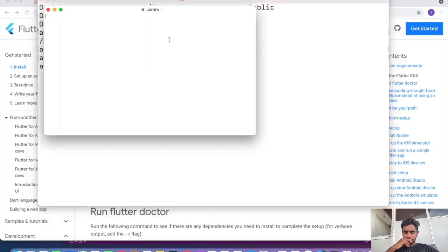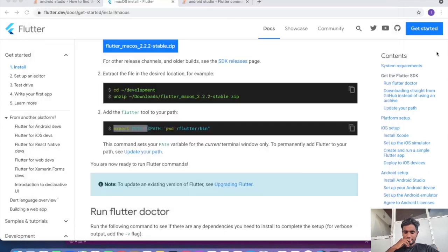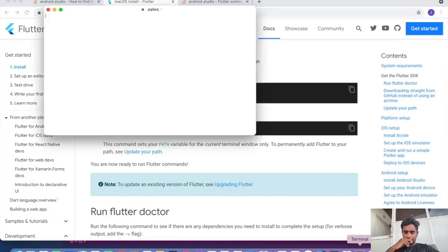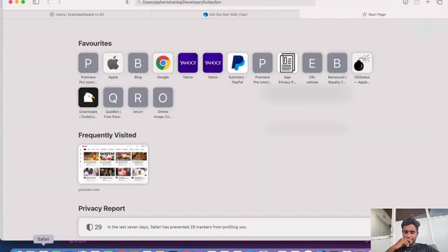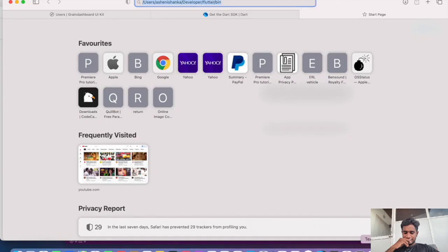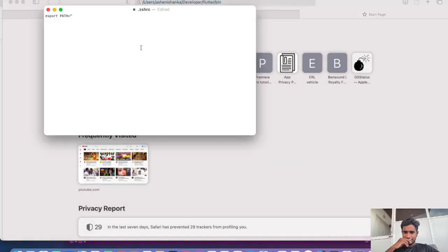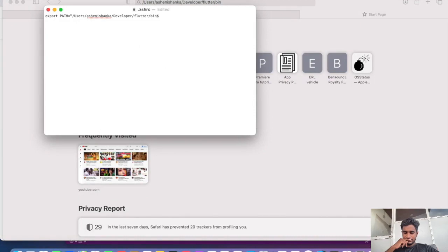Here in the instruction page we can collect this: export space PATH equals double quotation. Then paste that here. Now we can put our path here and then we have to say dollar sign here and then PATH colon. Now we can end up with the double quotation as this. Now we can save this and exit.